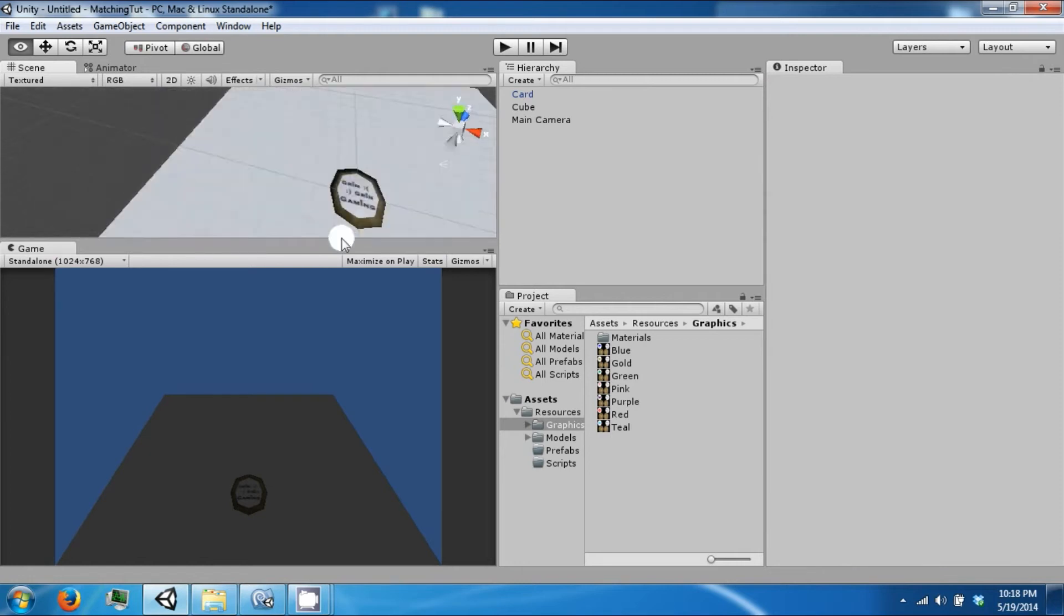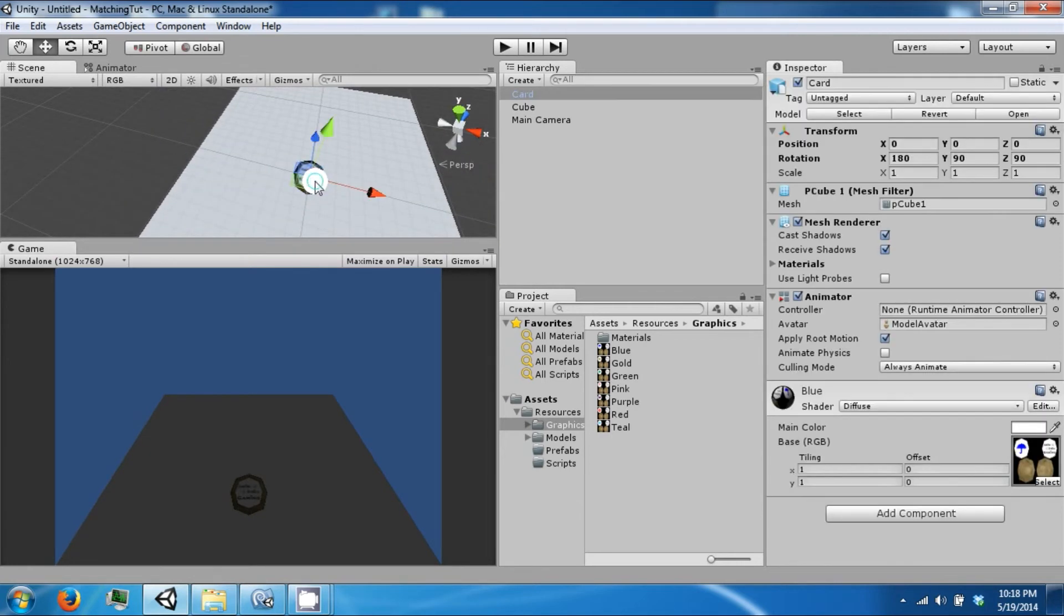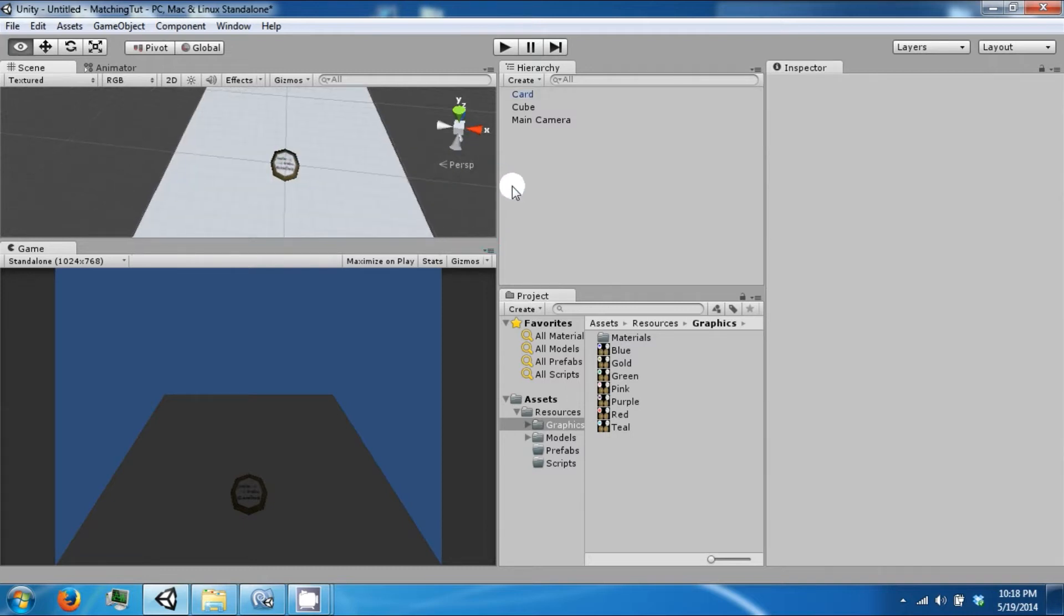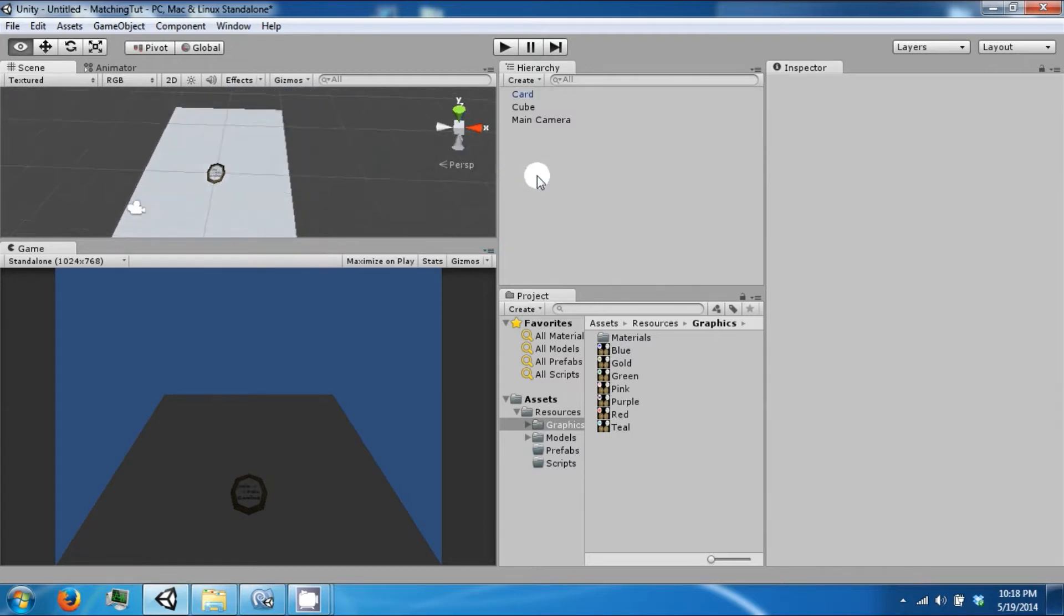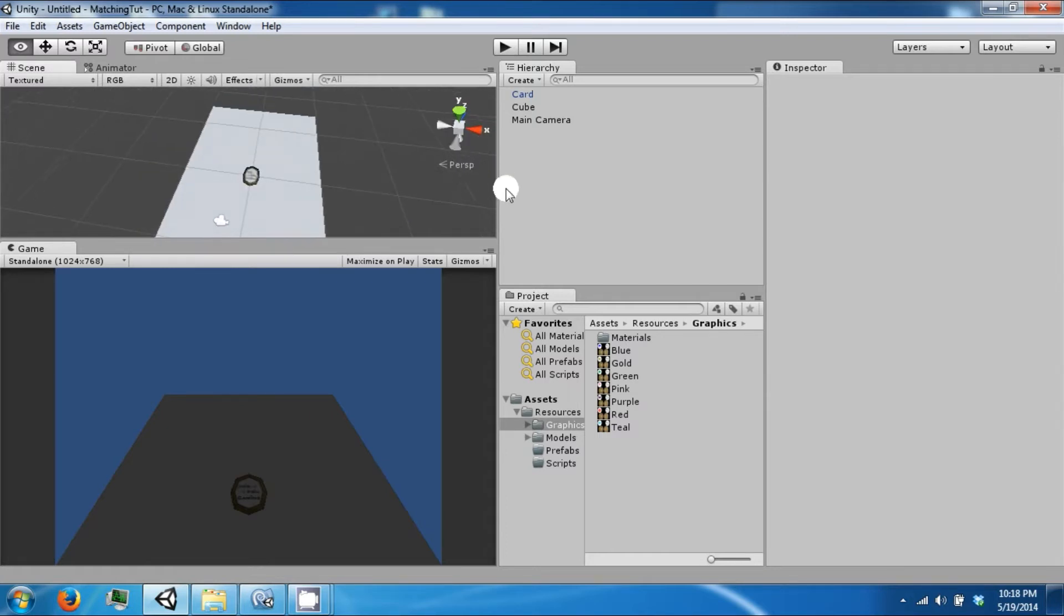So the point of the game is we're going to be able to click on these cards. When we click on them, they're going to flip over. If you flipped over two cards that were the same, then you have a match and they don't flip back over.